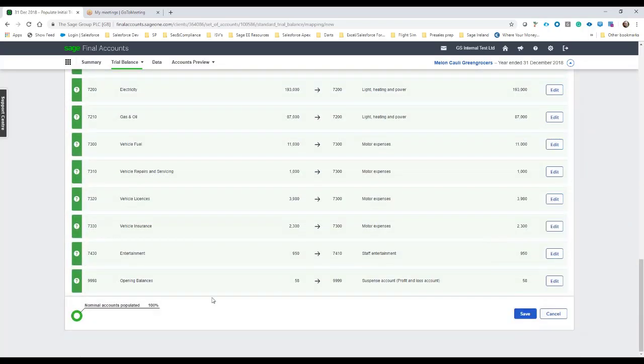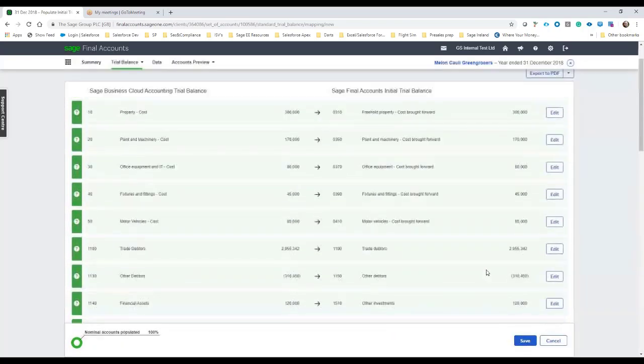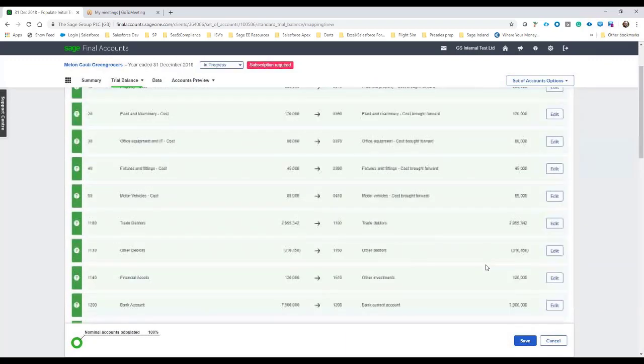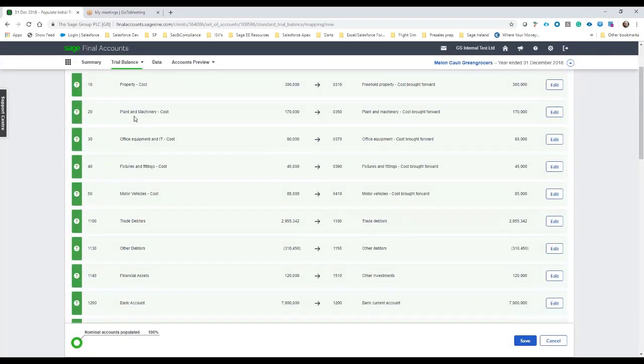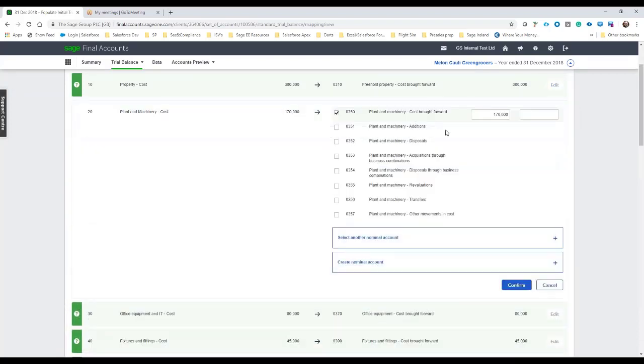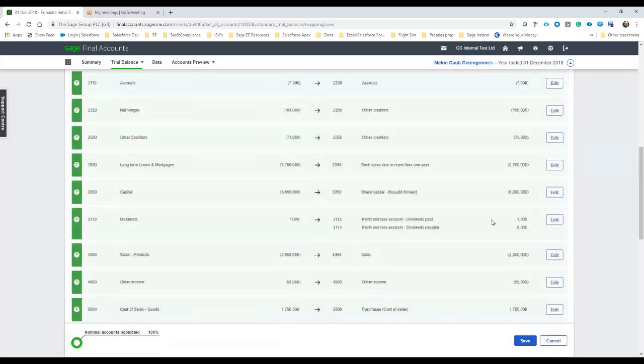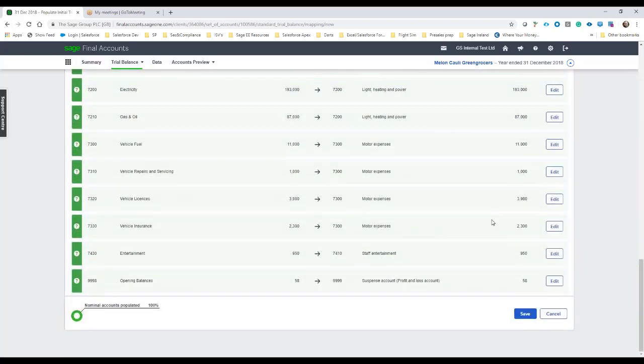Once we're happy enough and we've got 100% match we can hit save, but if at any point you want to go up and look at one of these other, let's take property plant and equipment, we can also edit this as well. So of that 170 what's been brought forward, what's an addition, what's a disposal, have there been any acquisitions etc. So it gives you flexibility to continue mapping ledgers even though they're currently mapped.